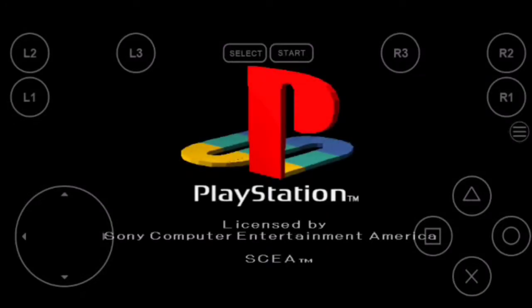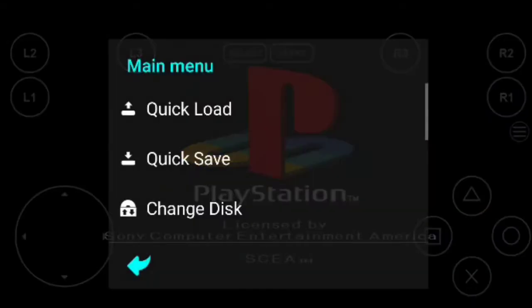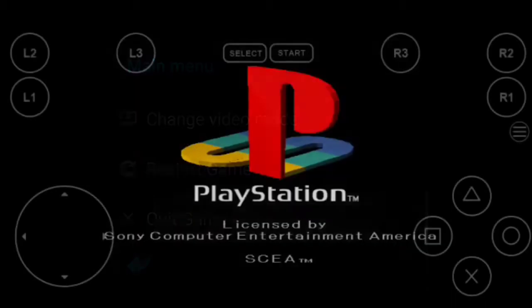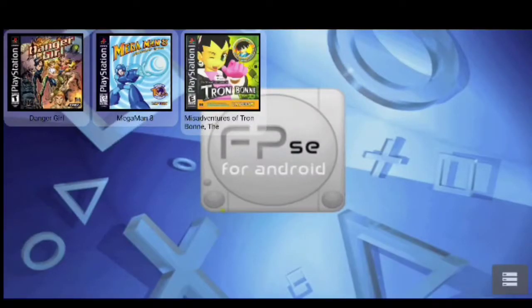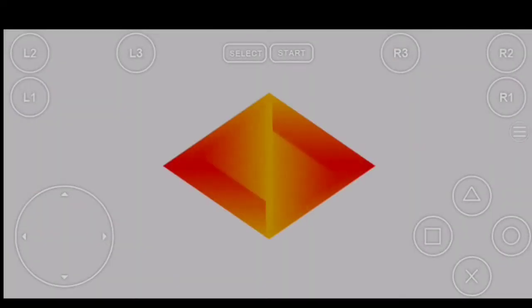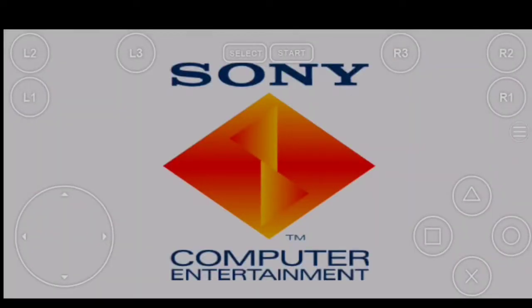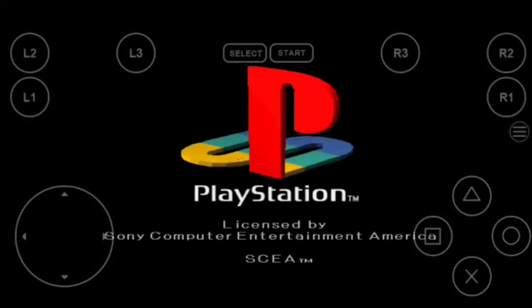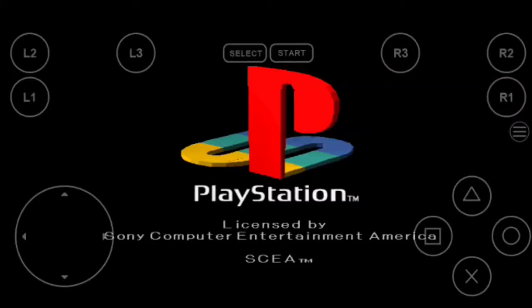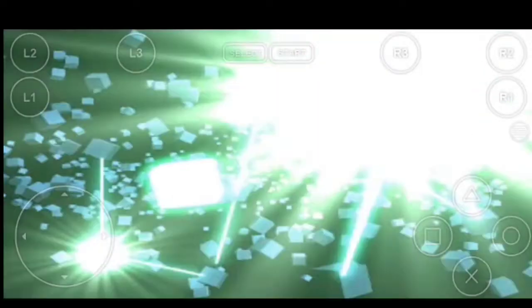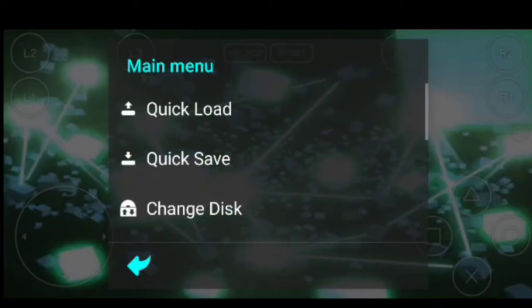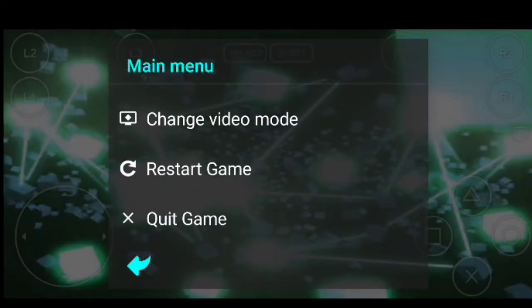And it starts without issue, so that means we do not need to program our BIOS. I'm going to quit that. Oh yeah, and just so you guys know, if you are wondering how to exit a game, there's a little button with three lines under the R1 button. You click that and then you just scroll down and that's quit game.